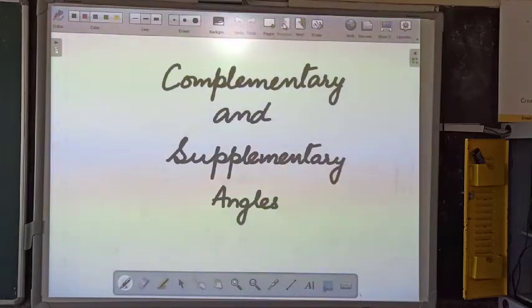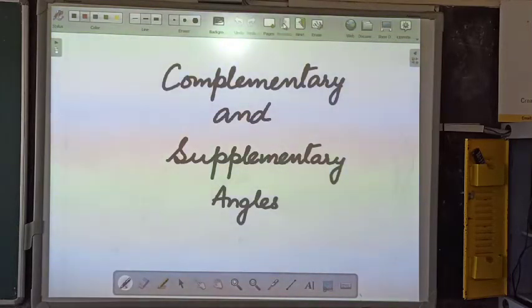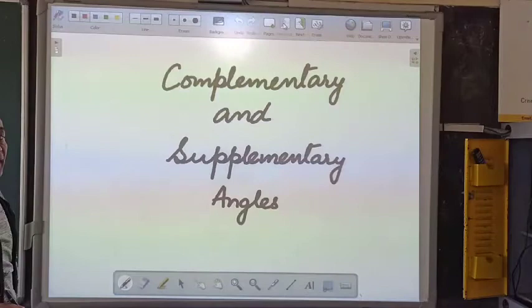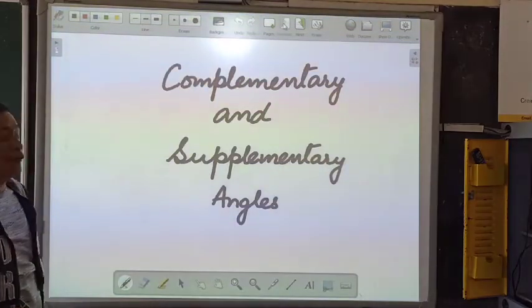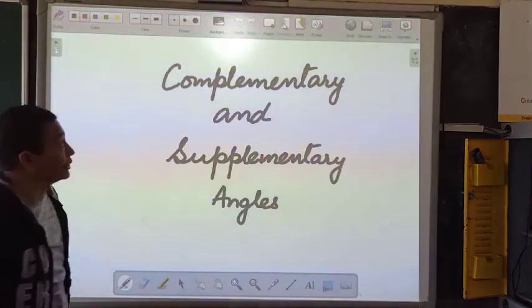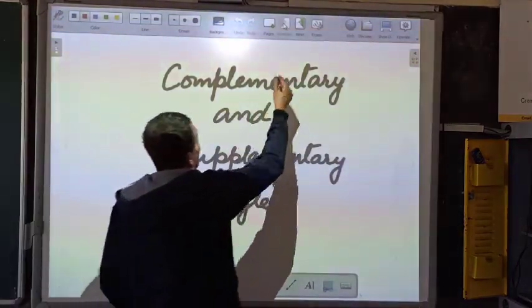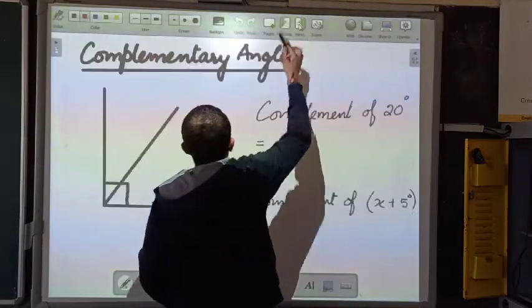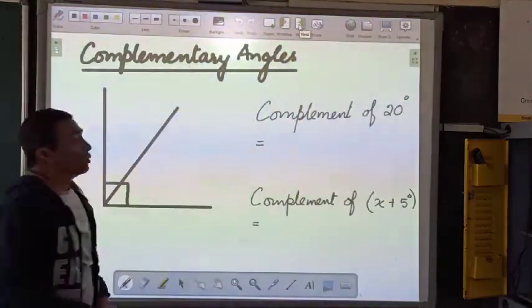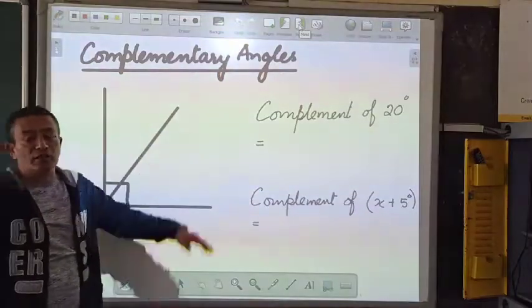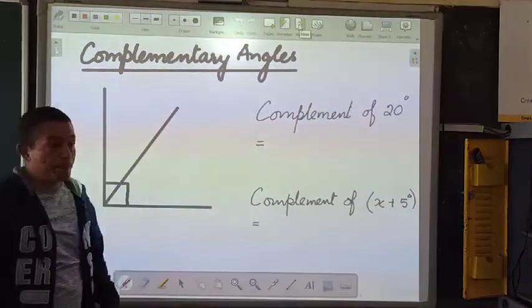This video is based on complementary and supplementary angles. Let's understand complementary angles first.